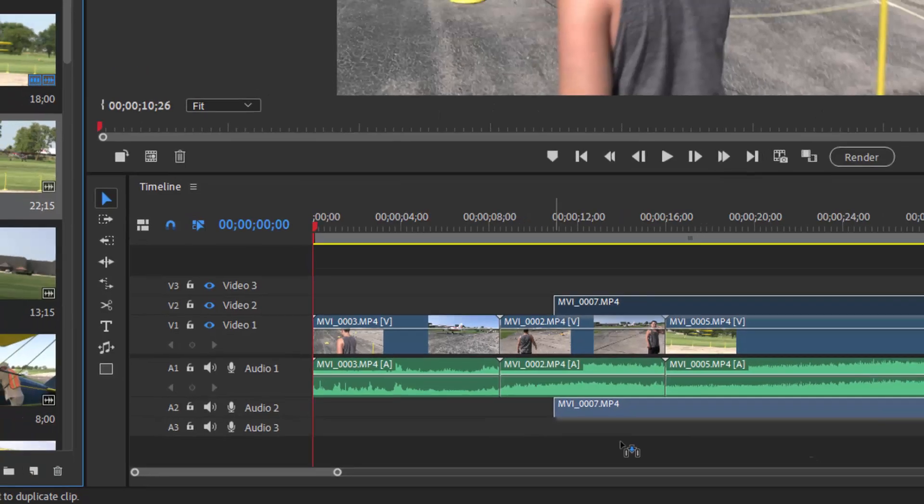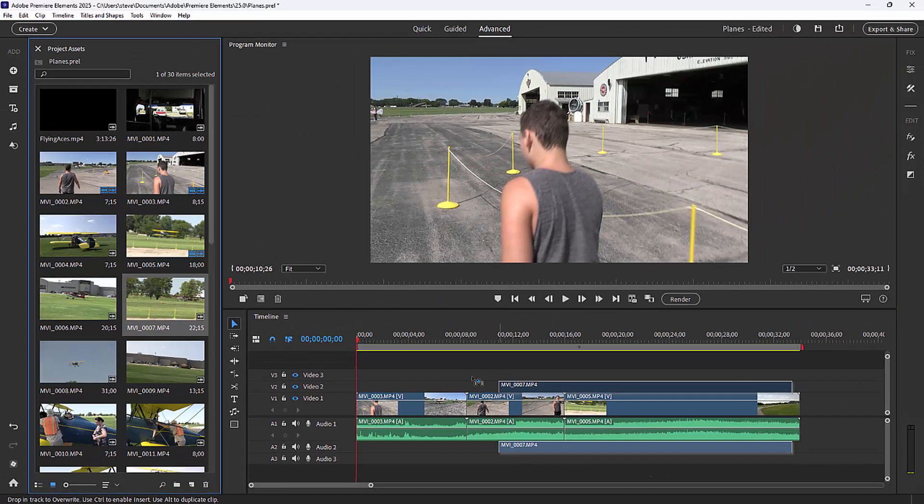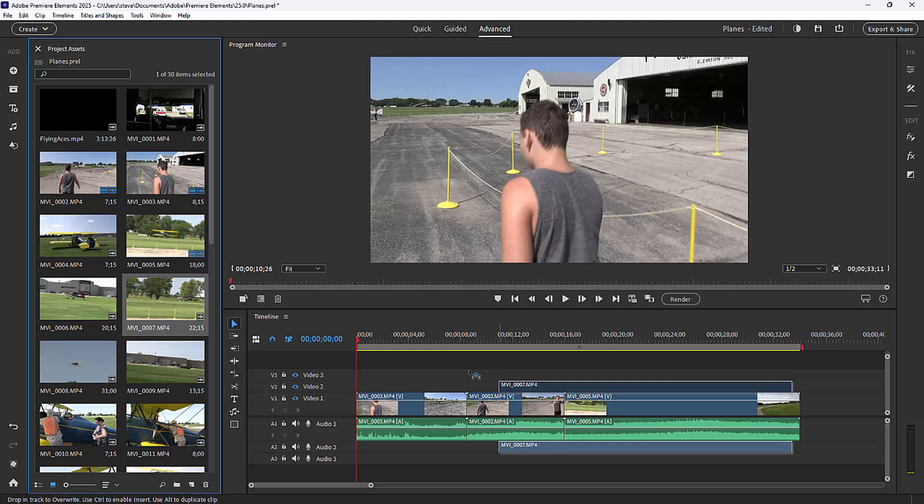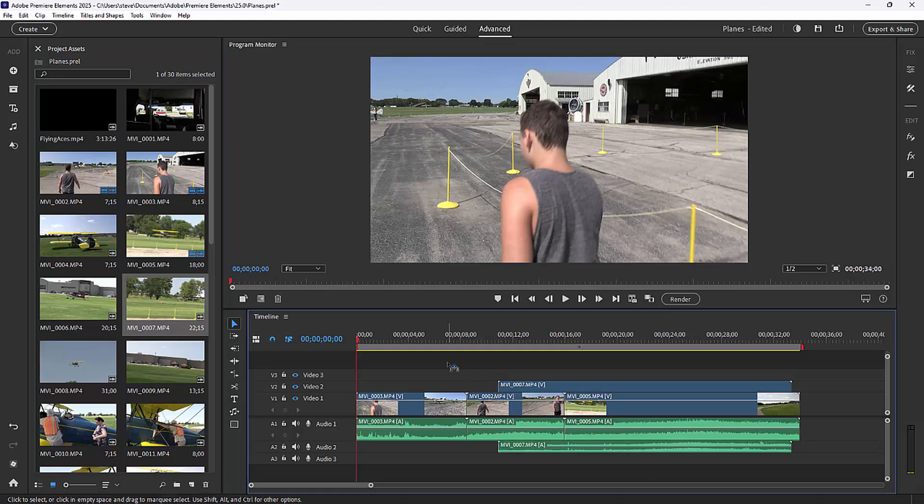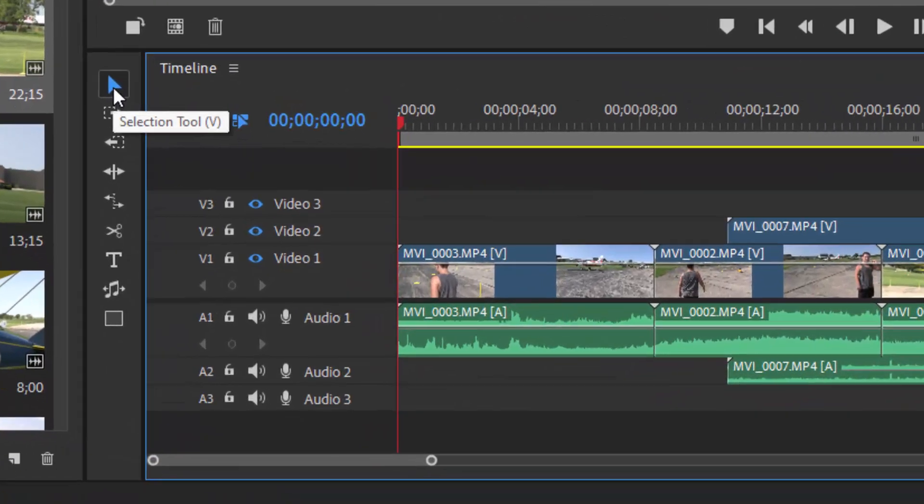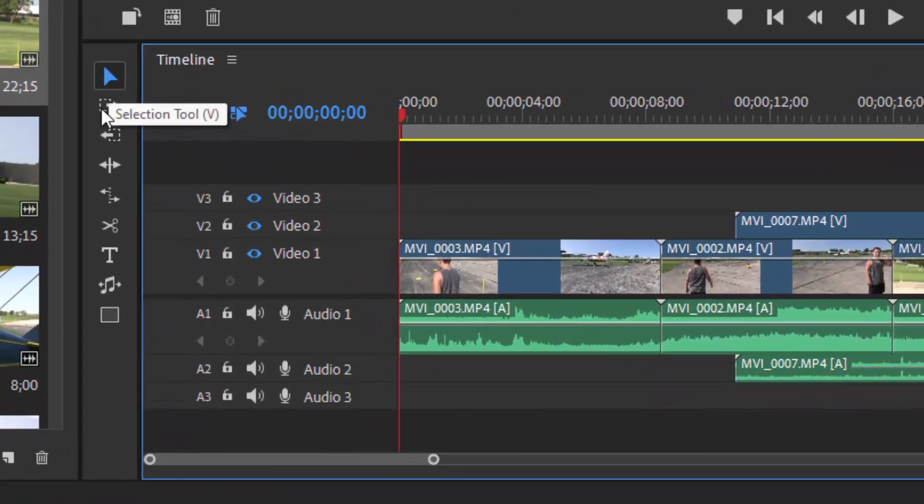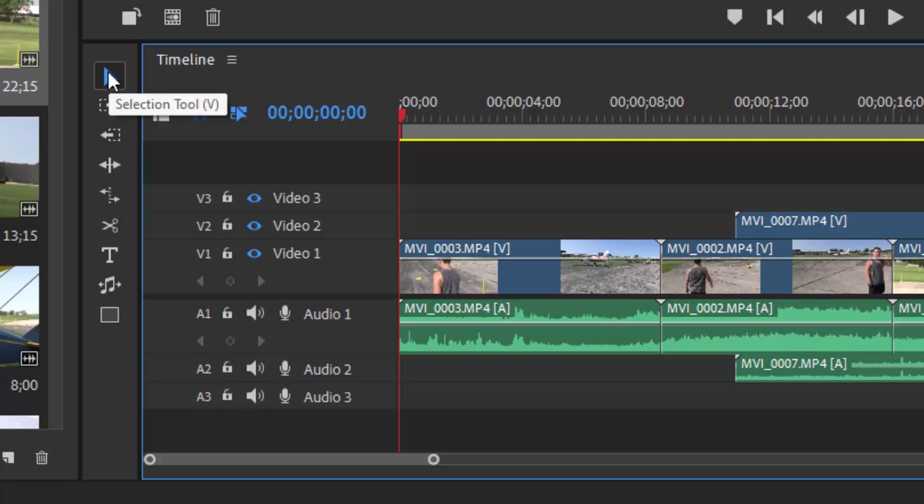Now, to the left of the timeline are some tools that will become helpful as you work on the timeline. At the top of this tool set is the selection tool, and this is what you're going to be using the vast majority of time as you edit video on your timeline.